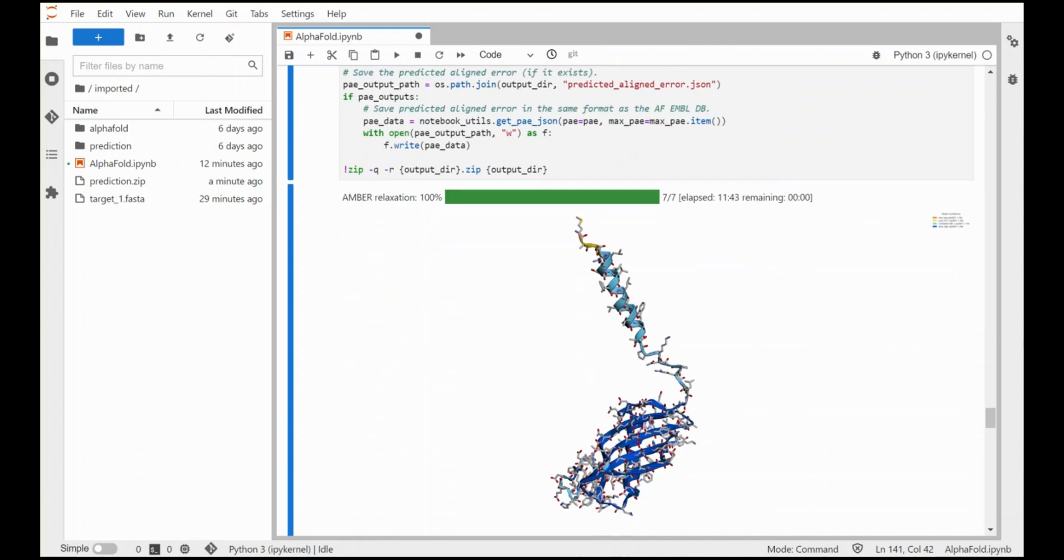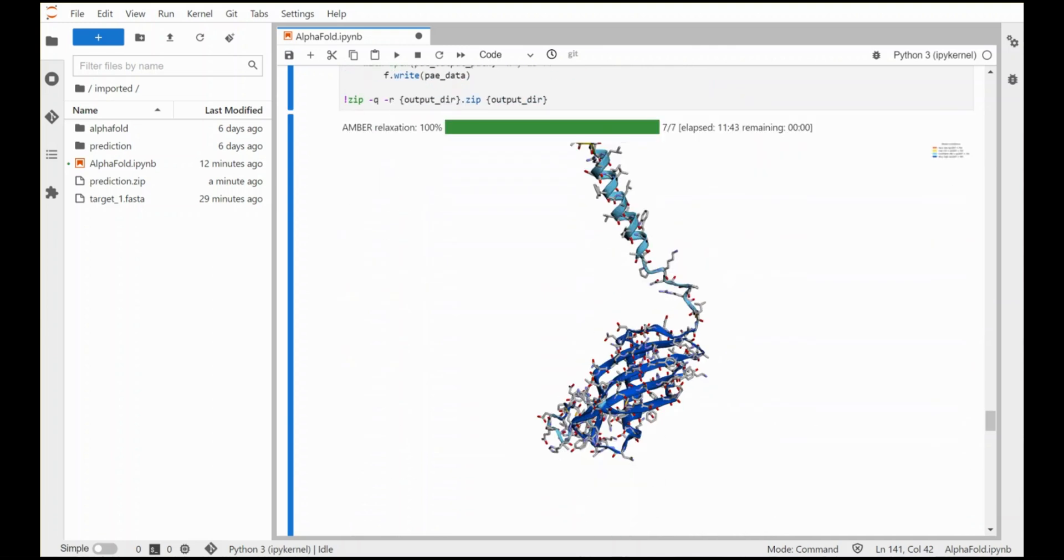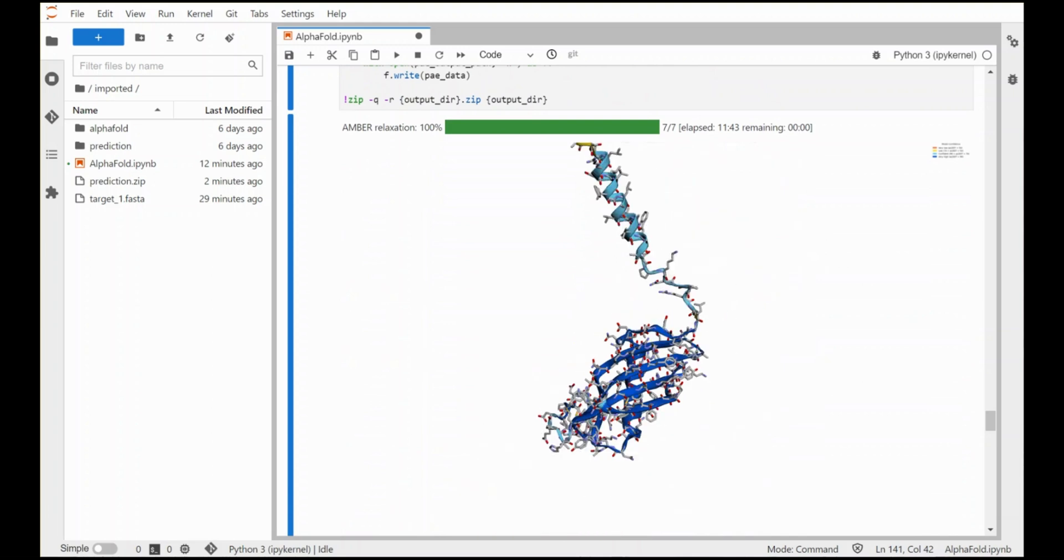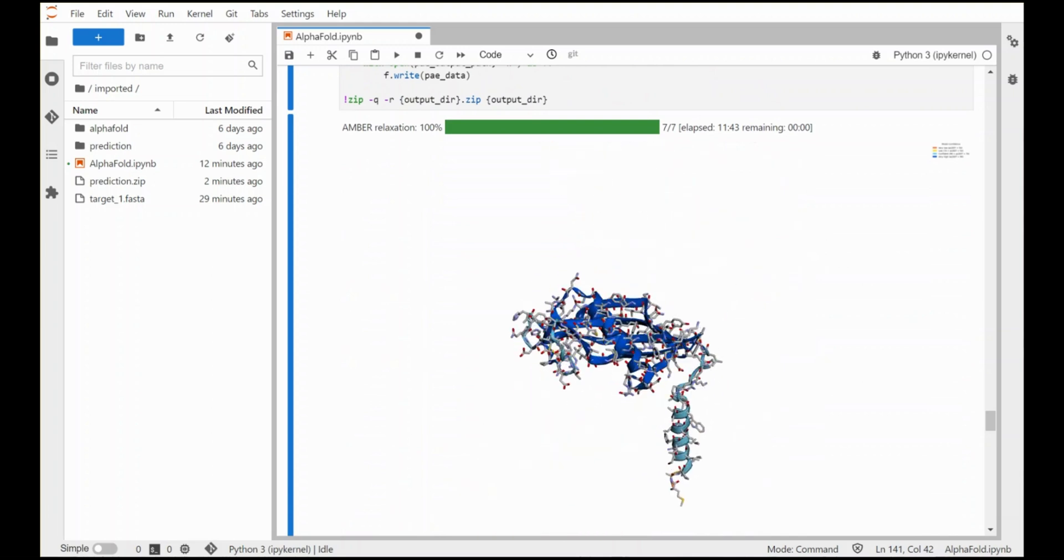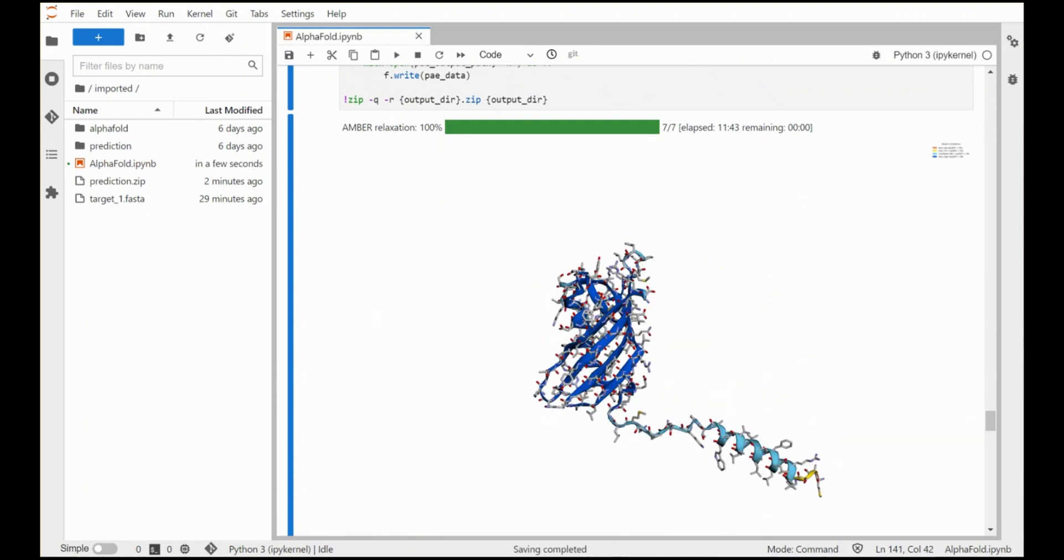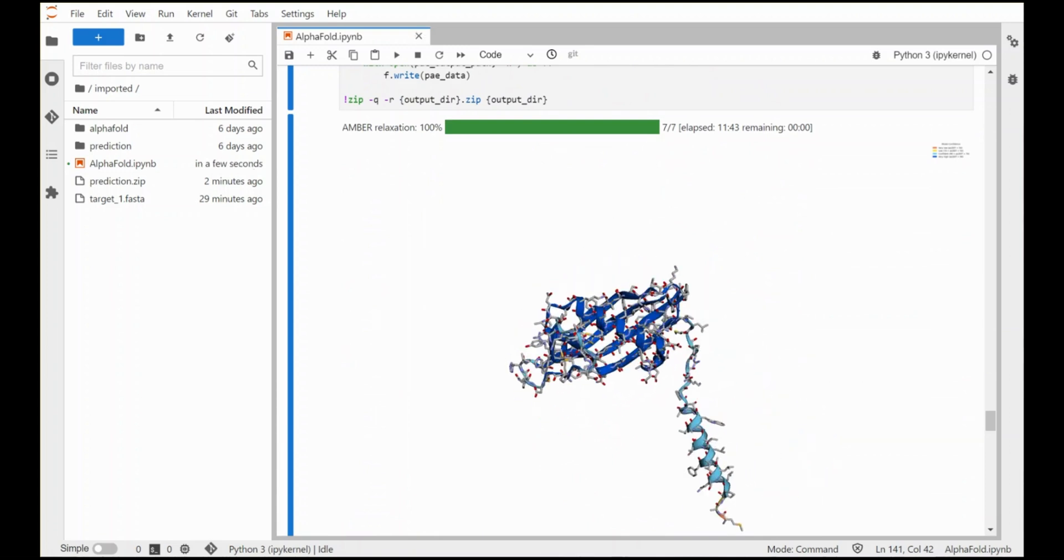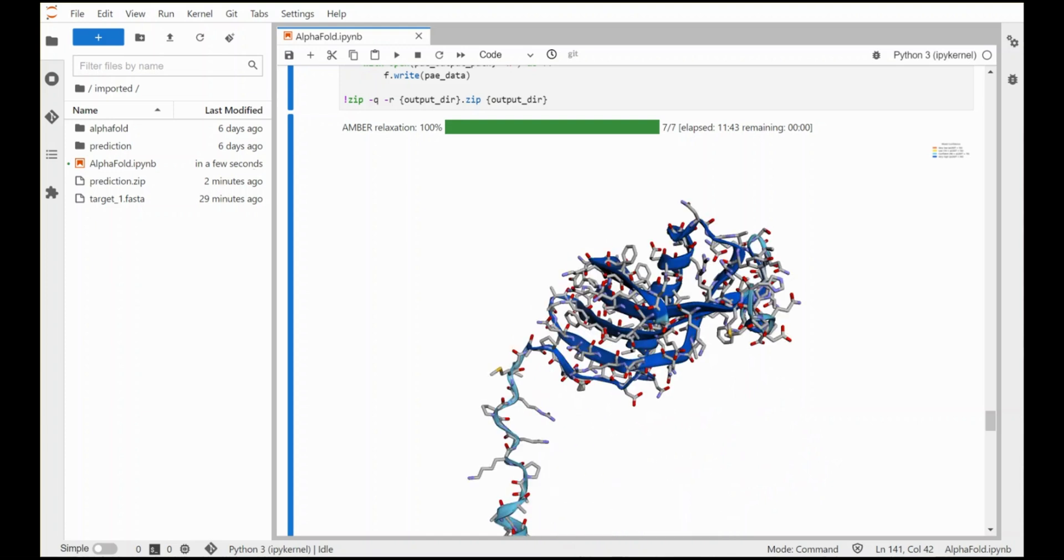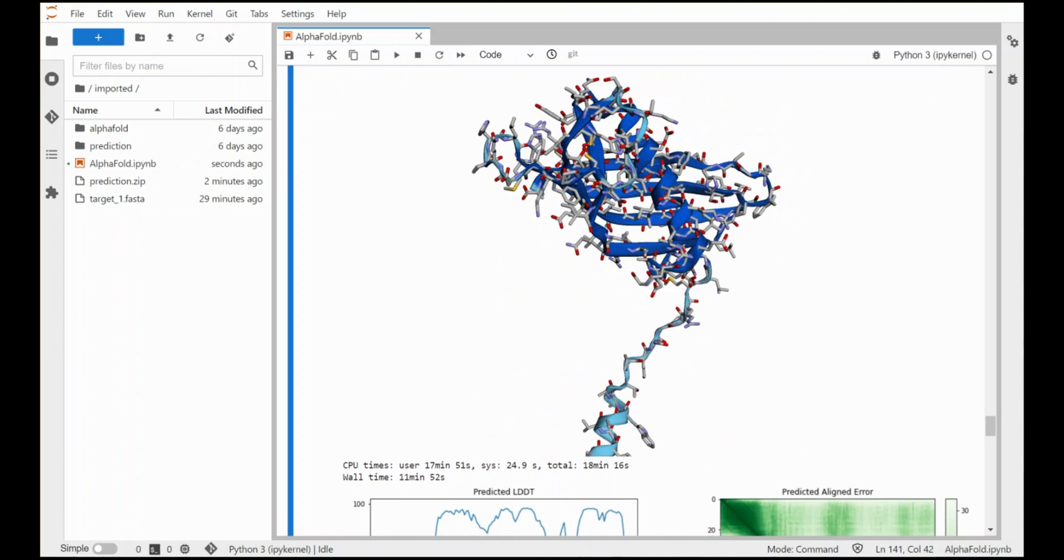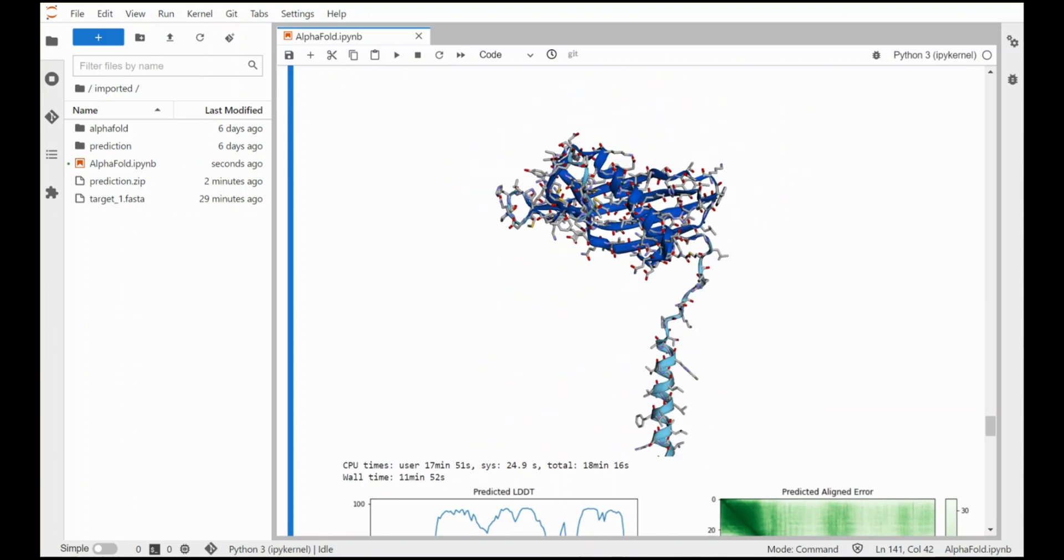And the result that we get once that's run is a structure here. You can increase the size, reduce the size and rotate it around. So let's do a bit of a rotation here and center it a little bit.